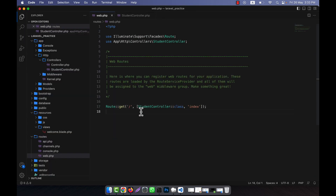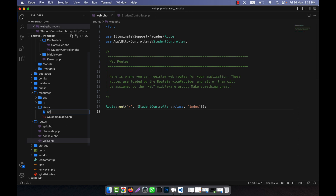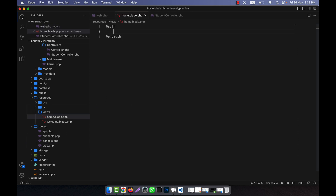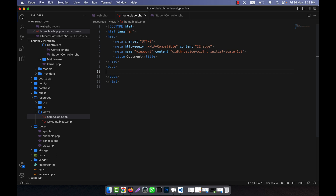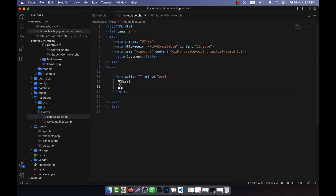There is another type called the POST request. I'm going to show you an example of the POST request. The POST request actually comes through a form. I have no views here so I'll create one — for example, 'home.blade.php'. I'll write HTML code and create a form. Inside the form, I'll add the CSRF token using @csrf, which is used in Laravel just after opening the form in order to prevent CSRF attacks.